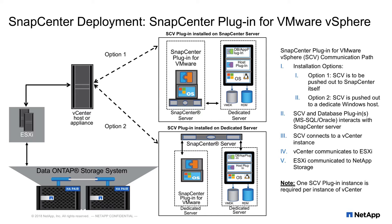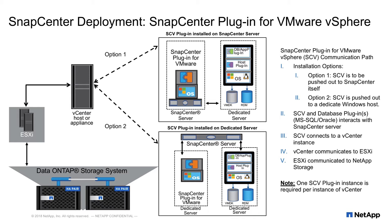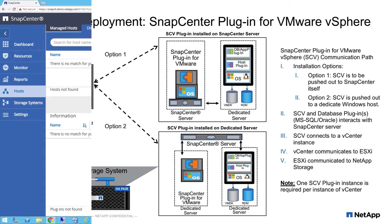Or option two, if you have the extra resources available, you can install the plugin onto a dedicated Windows server. One thing to note is that the plugin for VMware is the only plugin supported that can be installed directly onto the SnapCenter server. In my demo, I chose to install the plugin onto a dedicated Windows server. Let's start the demo.